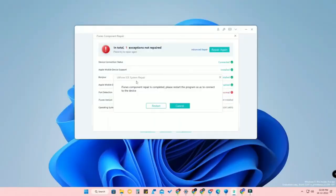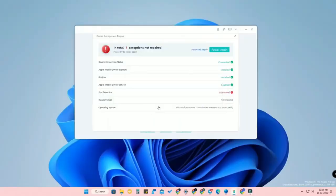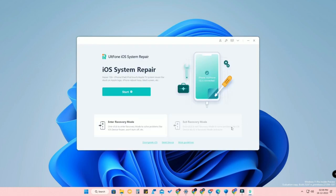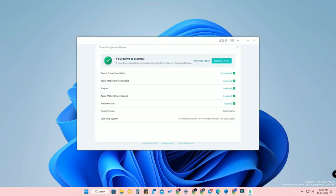Once the repair is done, restart AltPhone iOS System Repair by clicking the restart option. The program will restart. Now I am using an iPhone 12, and it has been connected. If you have any connection-related issue between your PC and iPhone, click Settings and then Repair Drive to solve it.